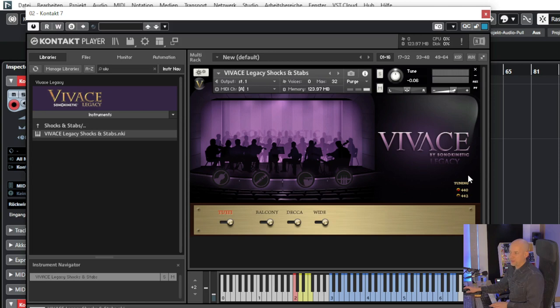So this is the free library Vivace Legacy by Zonokinetic. I guess I'll use it a few times — it has great sounds. What's your opinion? Do you like this library or have you installed it? Just leave a message. And if you like this video, please give me a thumbs up — it would make me very happy. See you next time. Bye.